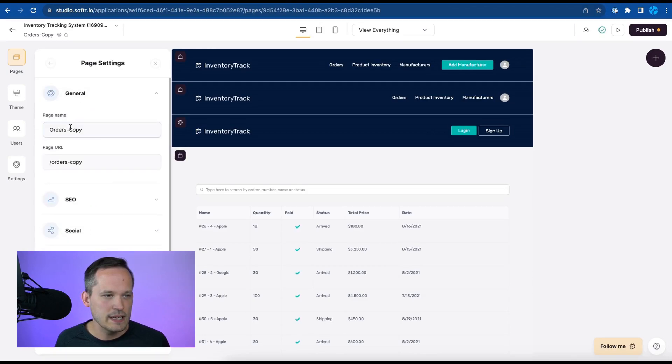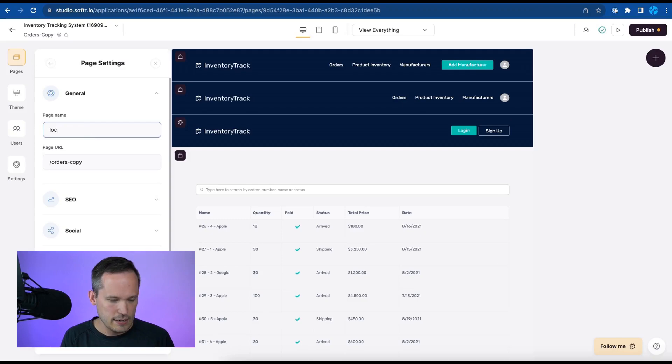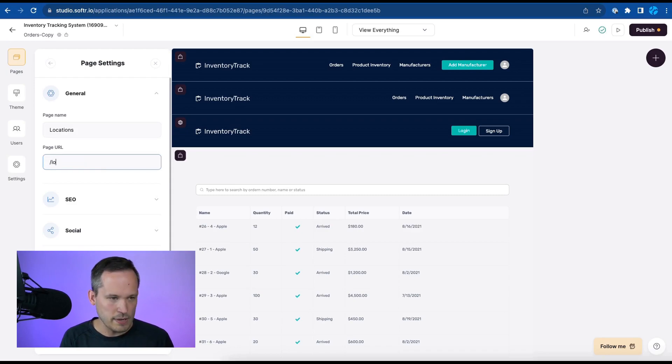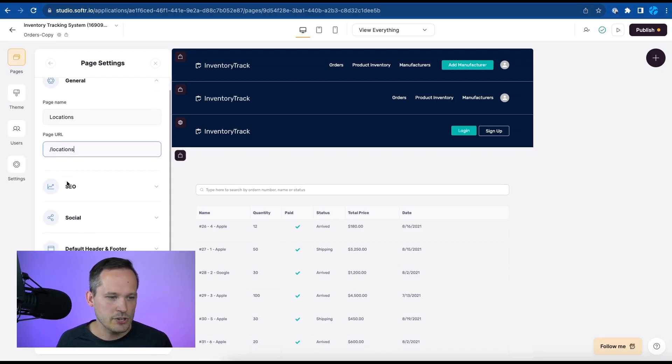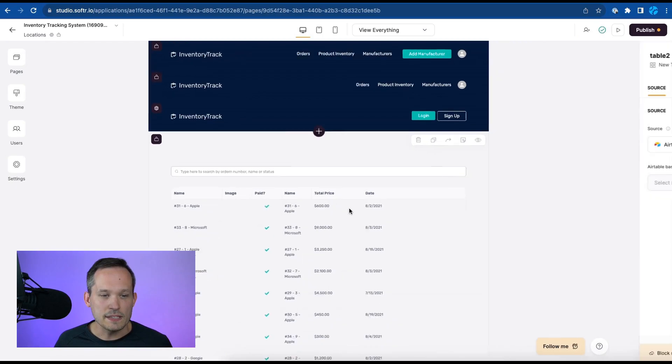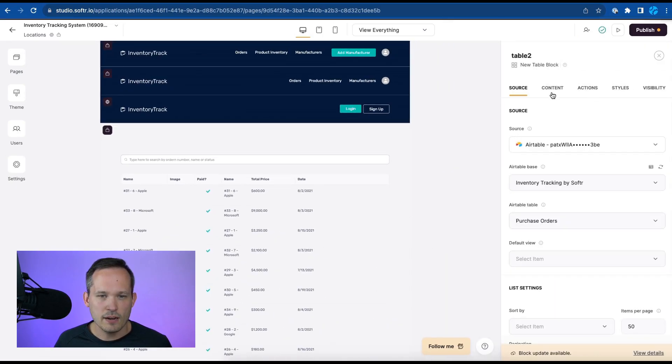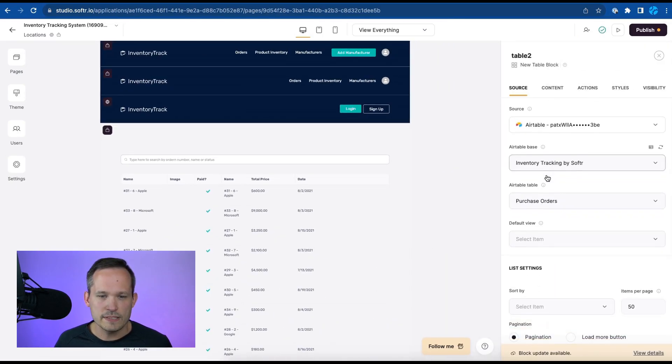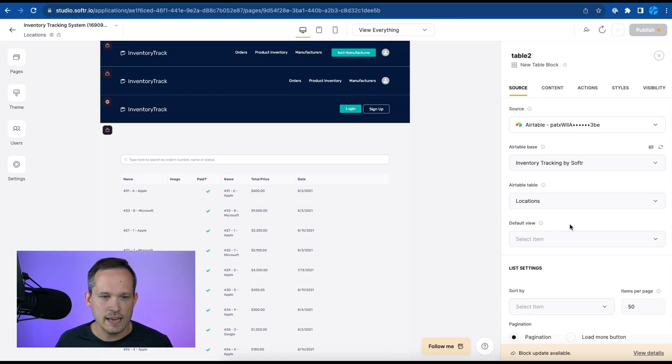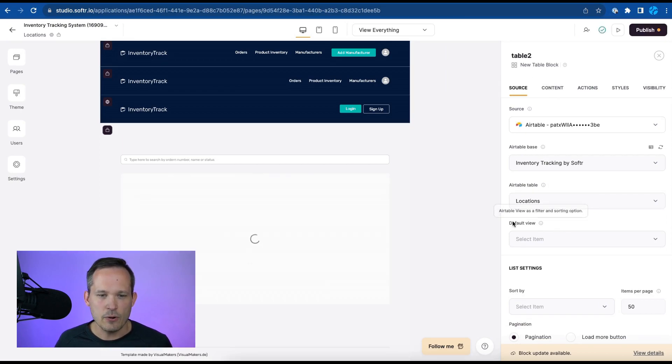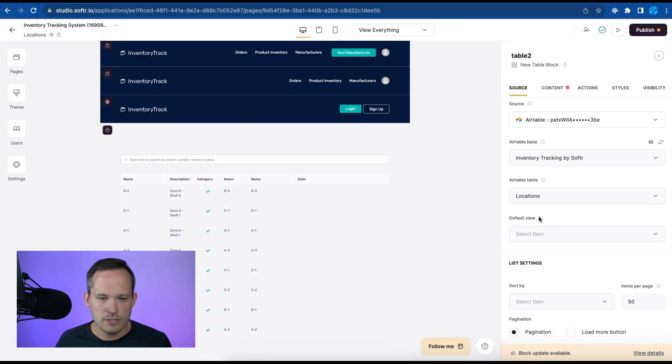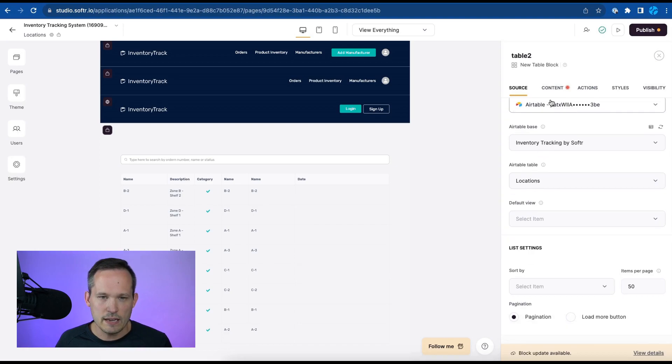Now we have orders copy. Let's change that name. So I'm going to go to my settings and we'll change it instead to be locations. And we'll change that page url as well so it makes a little bit more sense. We'll have locations. And then we can click on this table block and instead of syncing to purchase orders we're going to sync to locations instead.